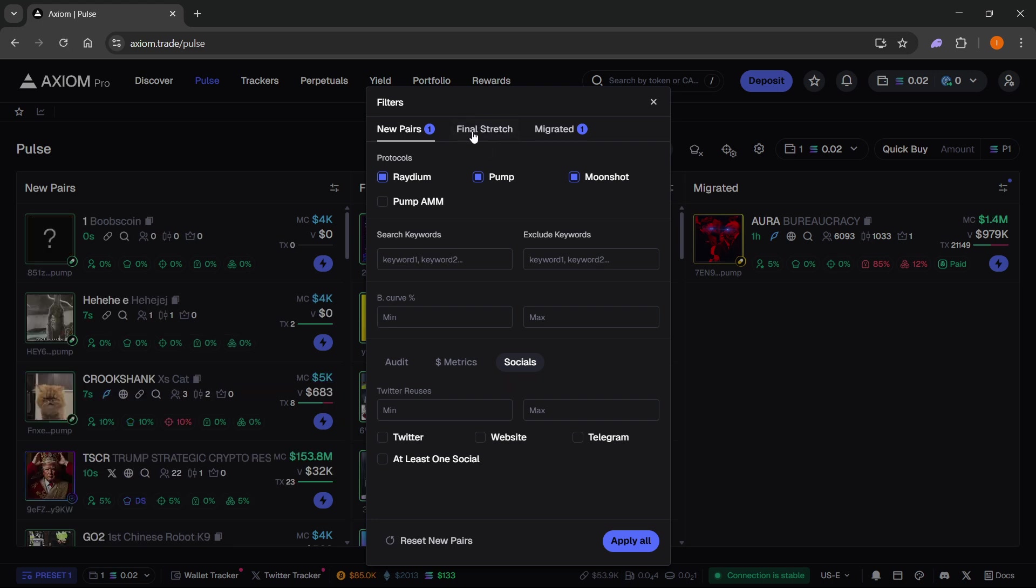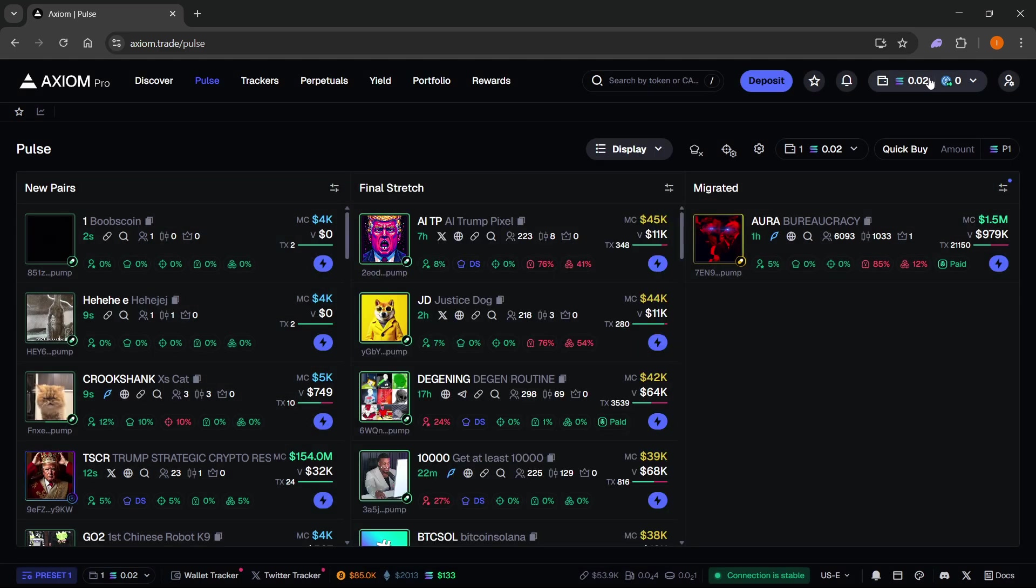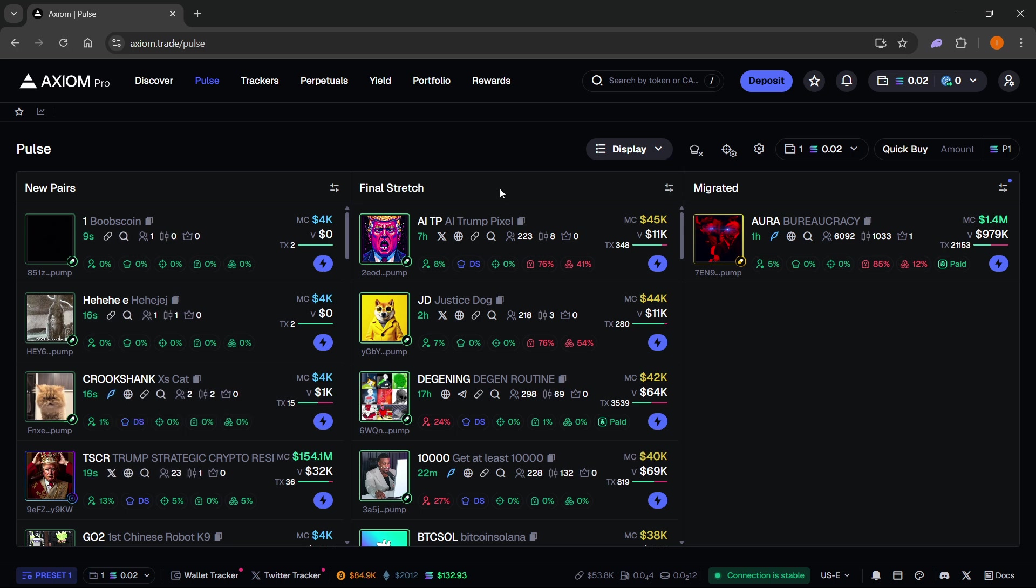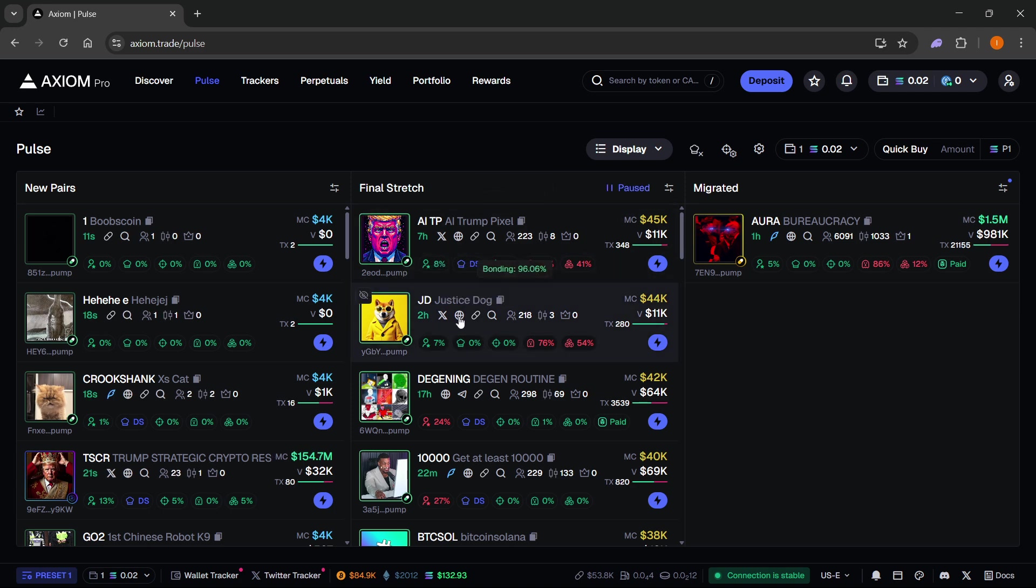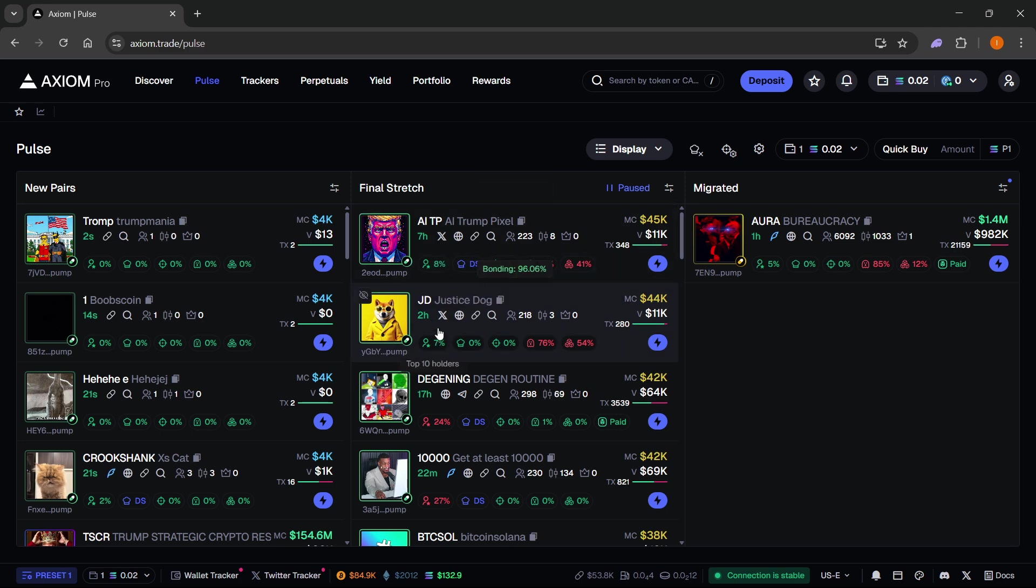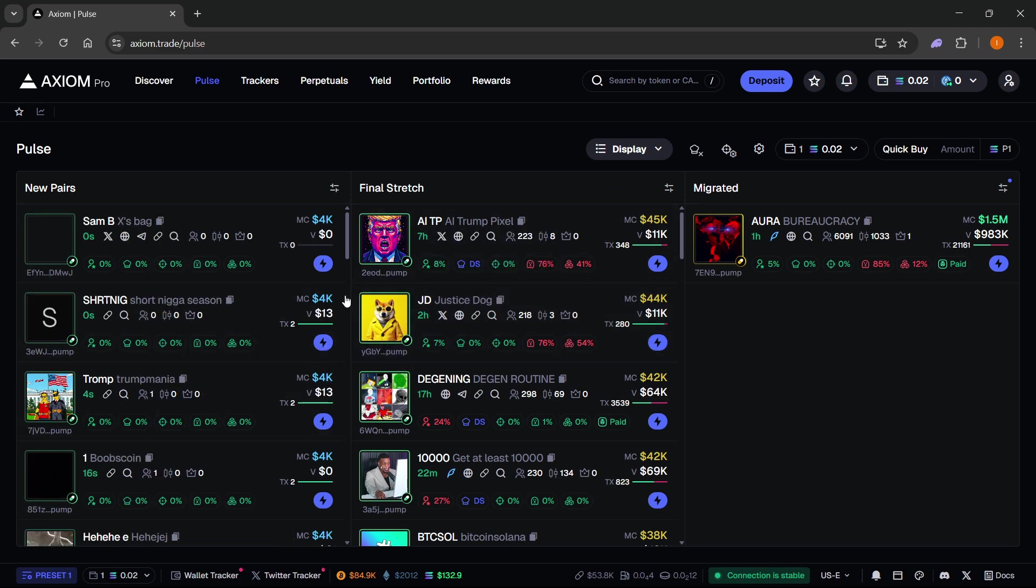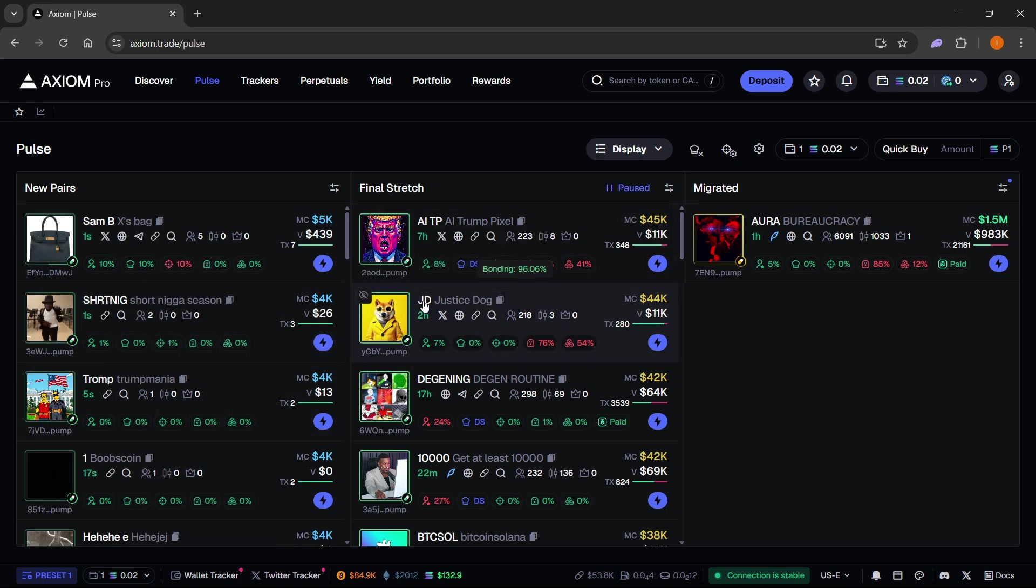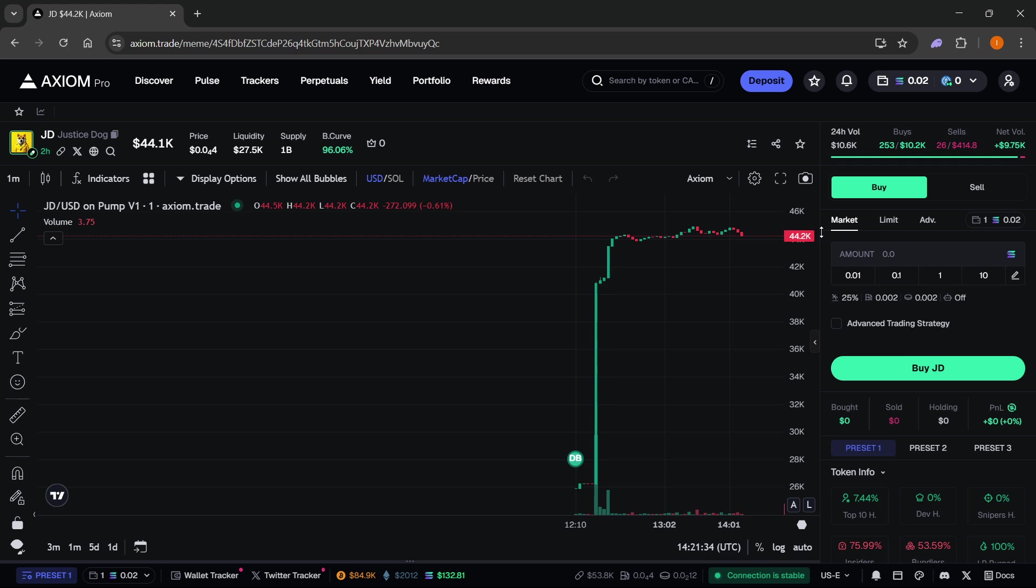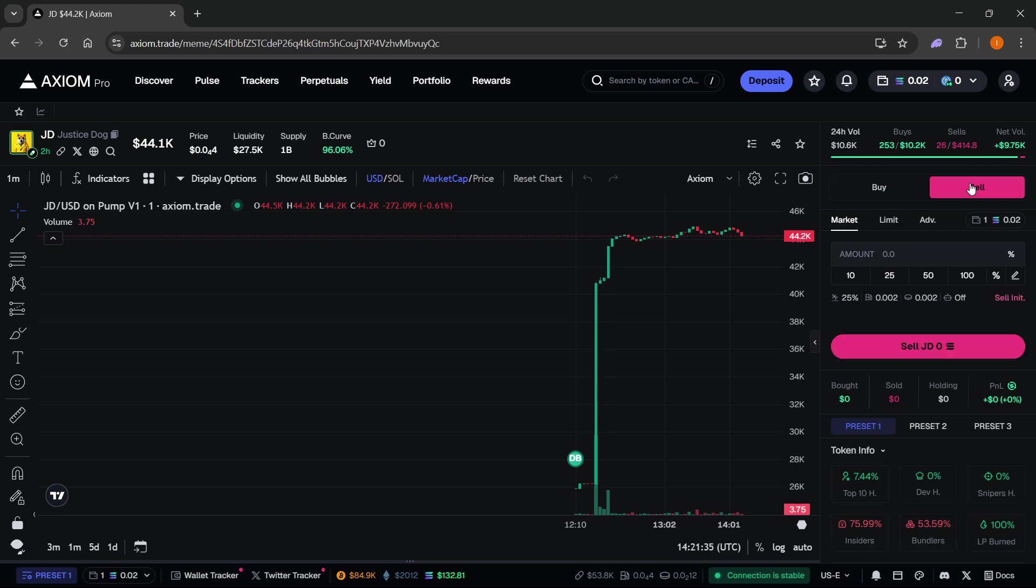Once you have some Solana inside your wallet and you have set your filters or not, you can basically just start trading. Everything has now been set up. You can go to a coin, let's say you found a great coin. I'm just gonna take this one for an example and then you can just start buying or selling.